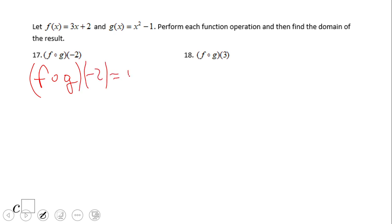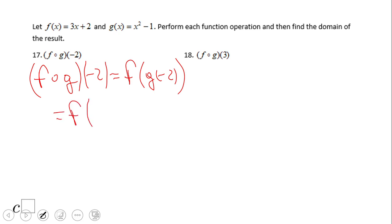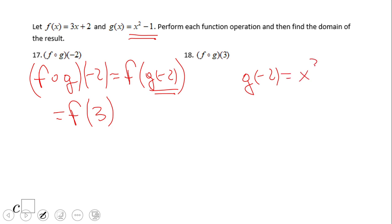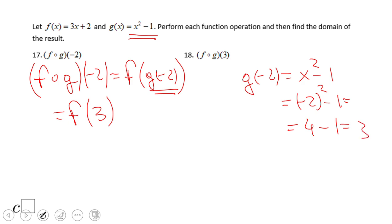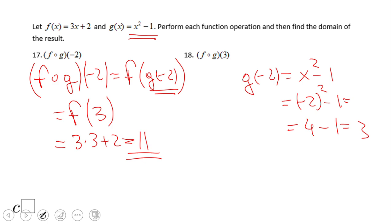This means f of g of negative 2. I suggest you always write this step out — it's very helpful. So we have f of g of negative 2. That means we evaluate g at negative 2: negative 2 squared is 4, minus 1 equals 3. So this becomes f of 3. Now we evaluate f at 3: 3 times 3 plus 2 equals 9 plus 2, which is 11. That is the answer.